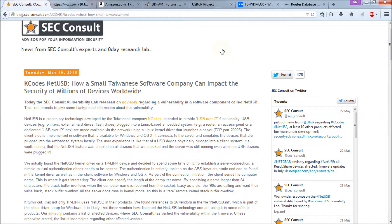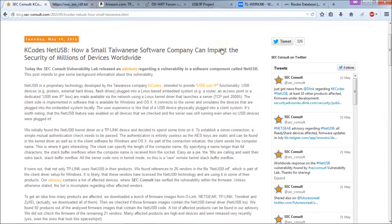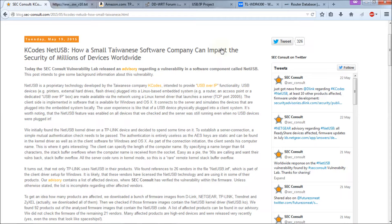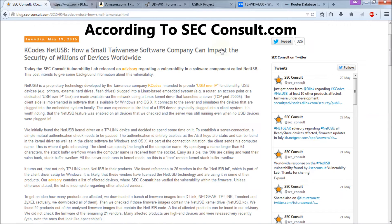Netgear currently has no timeline of when they're going to come up with a patch for this. Currently they say all their Netgear routers that are running the NetUSB software are vulnerable and there's nothing you can do to stop it. You can't turn it off, even if you don't have anything plugged into it, it's still vulnerable.